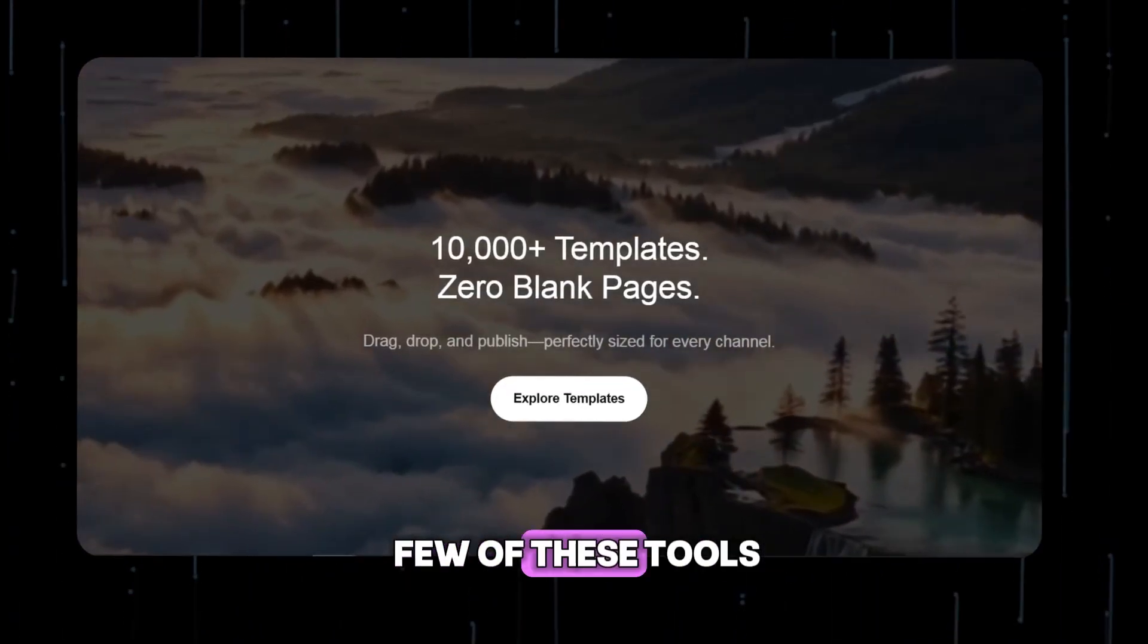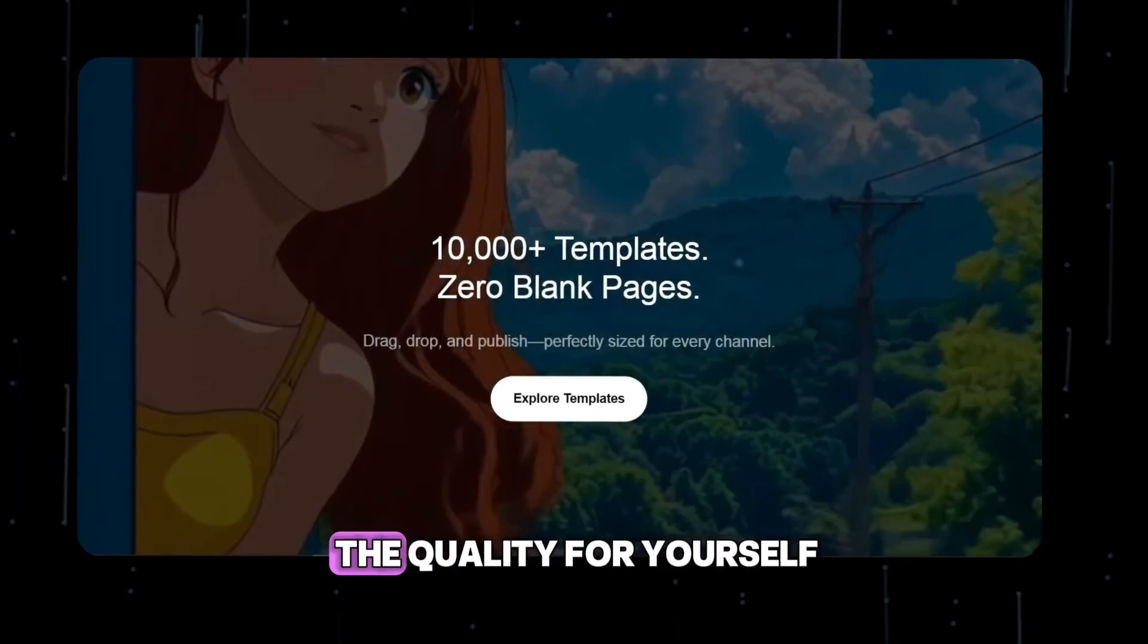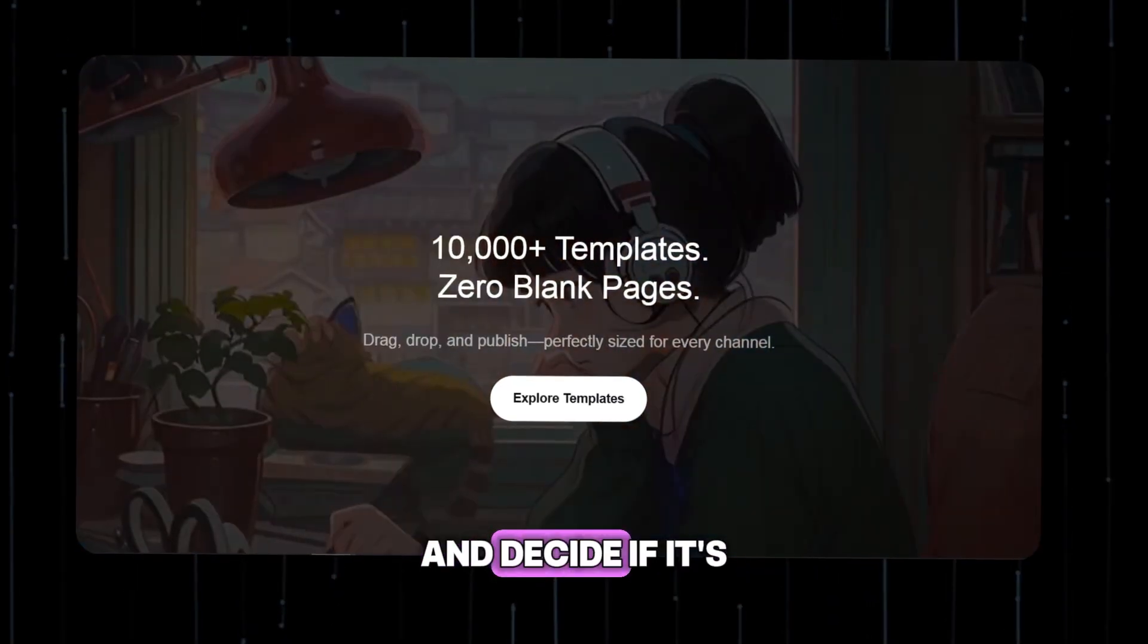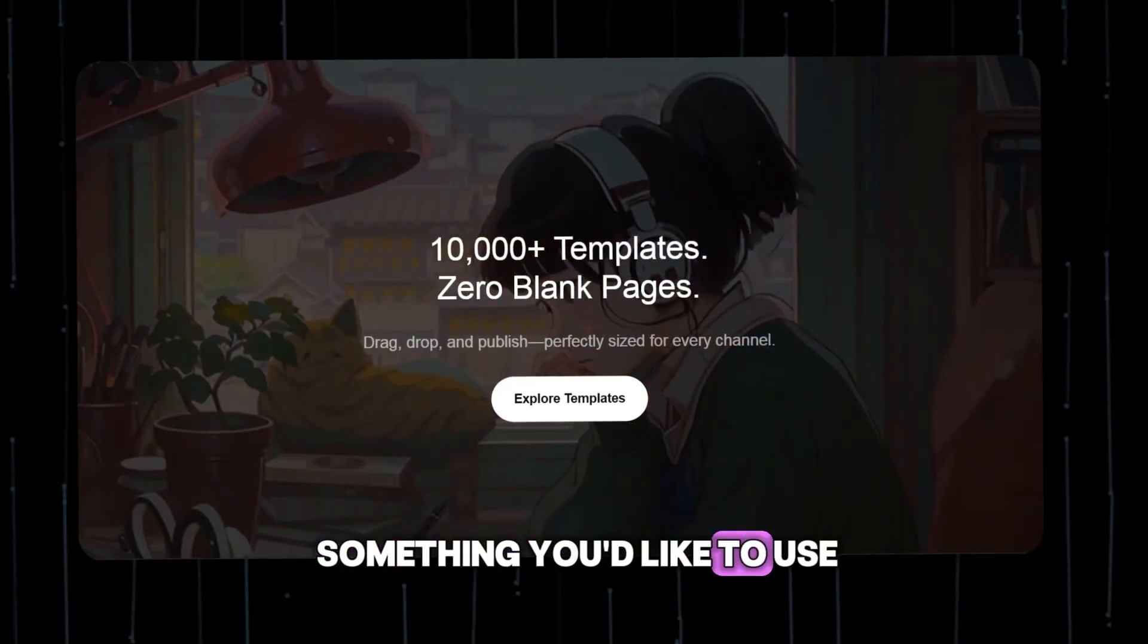Today I'm going to test a few of these tools so you can see the quality for yourself and decide if it's something you'd like to use.